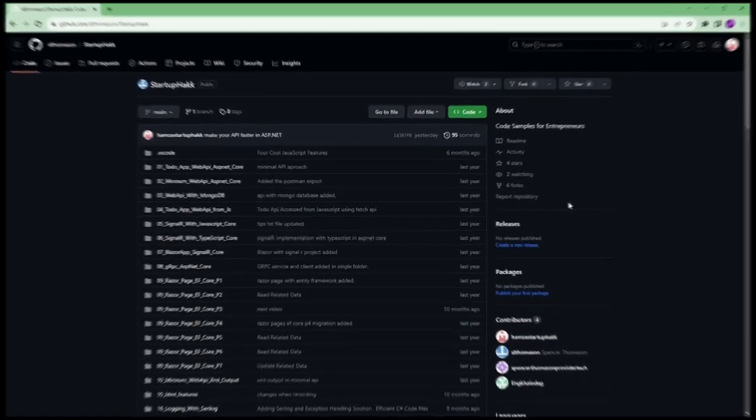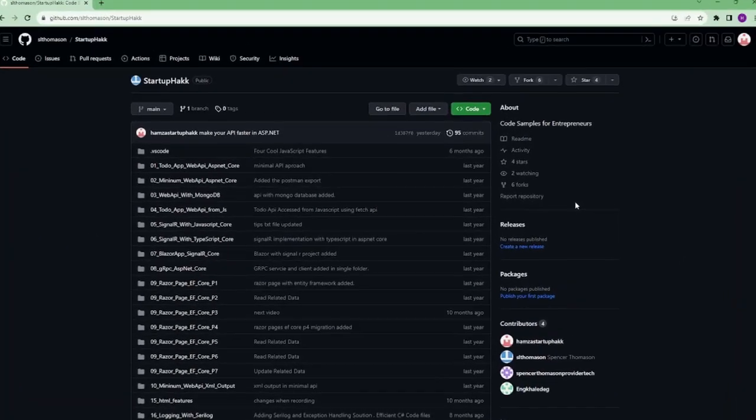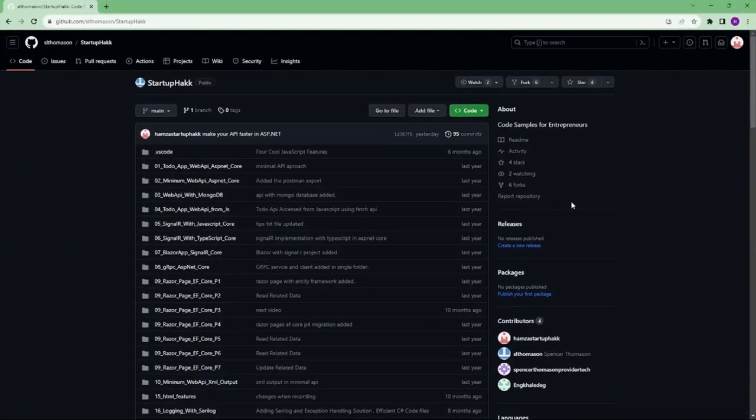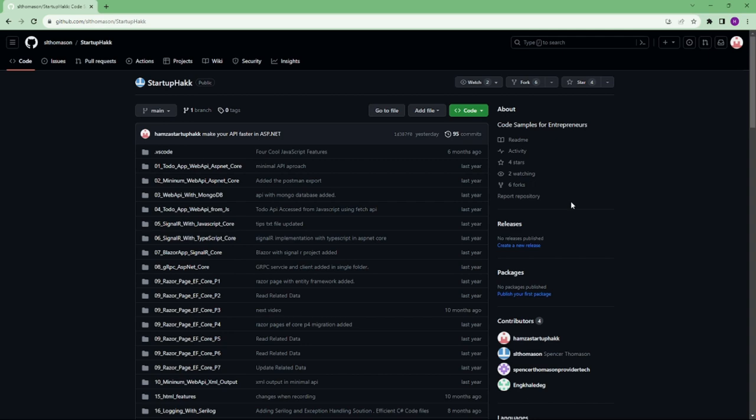Make sure to check out the link down below because we always provide the code samples that you can pull down and follow along so you can see in our project.